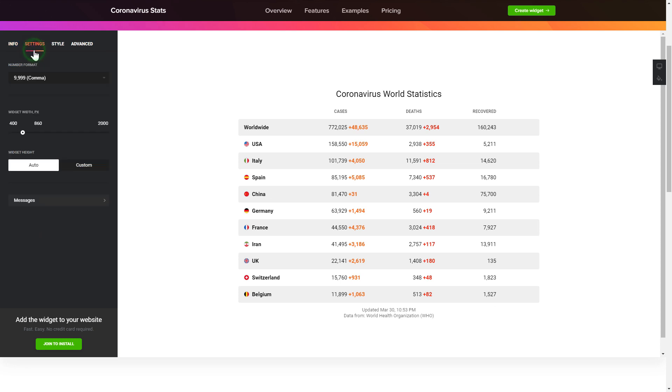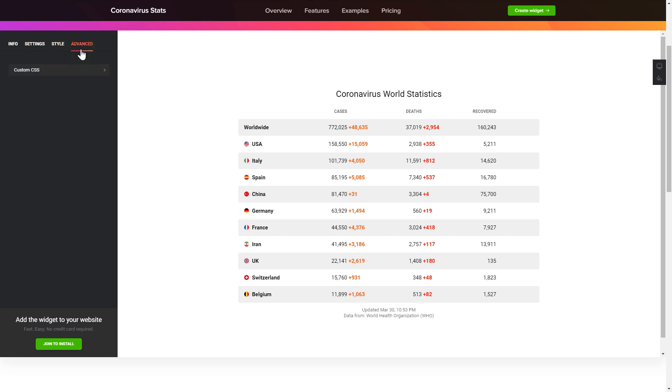Also, you can check the settings tab to adjust layout, size, colors and fonts.